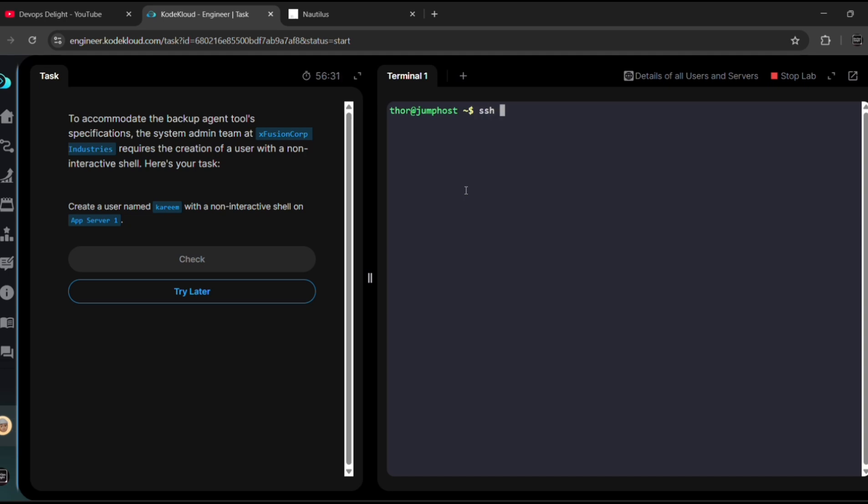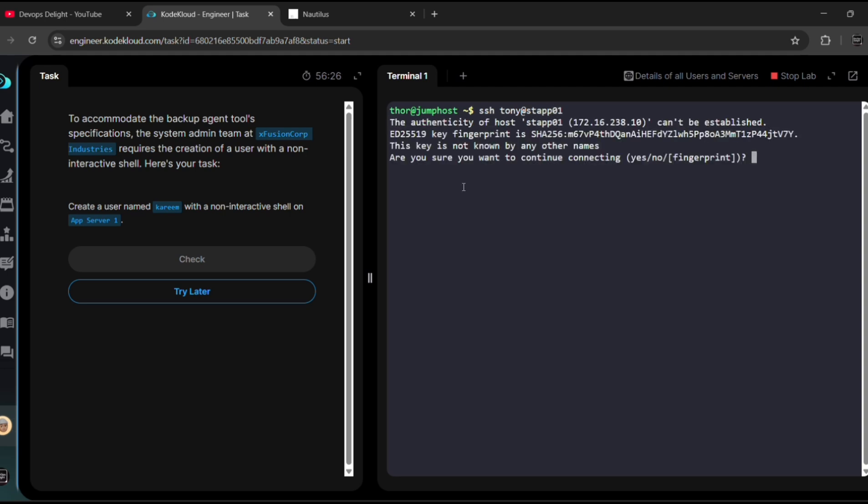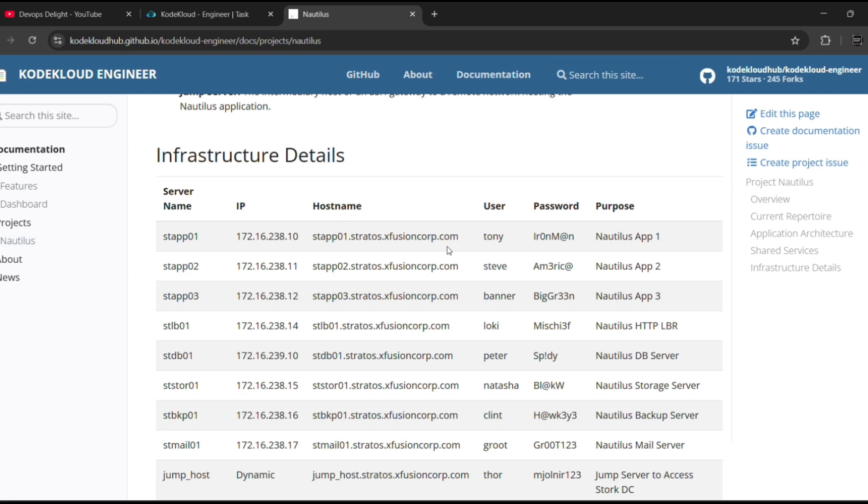Enter. Are you sure to connecting? Yes. So here we need to paste the password for app server 1 of Tony user. This is the one. Let me copy it, paste it here, hit enter.